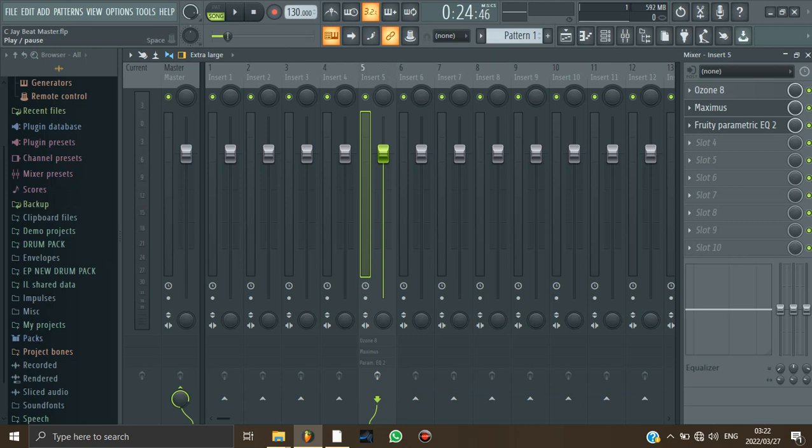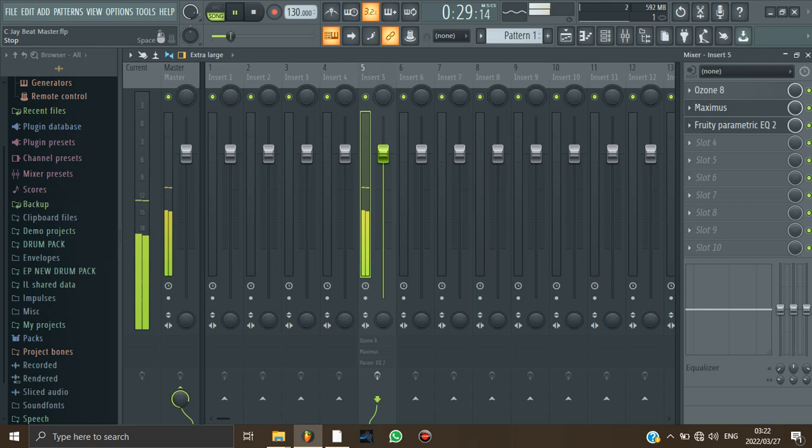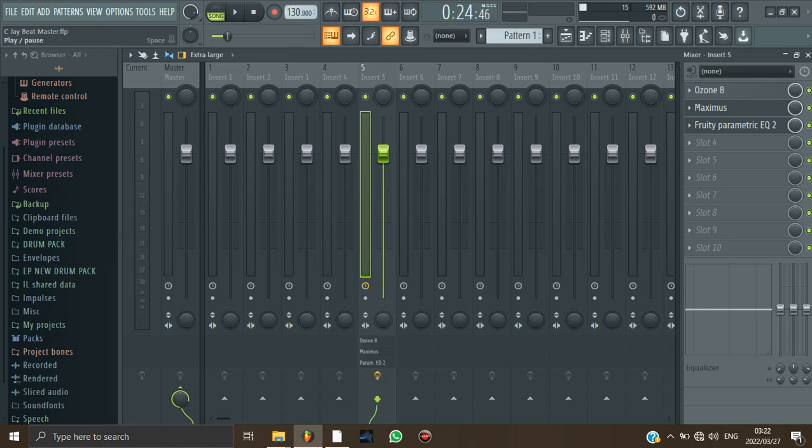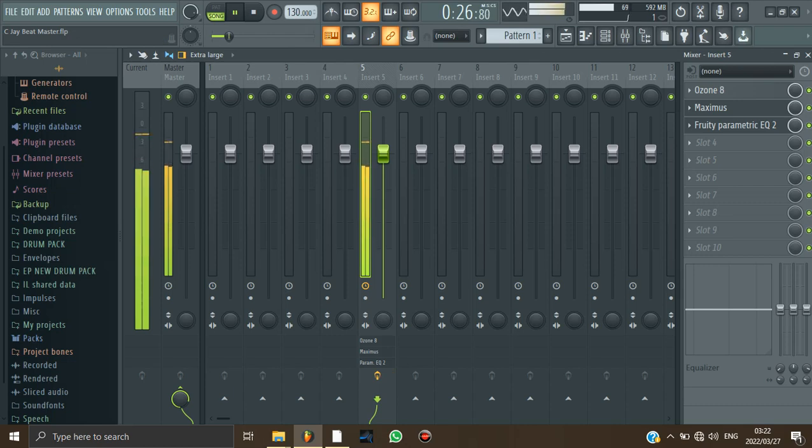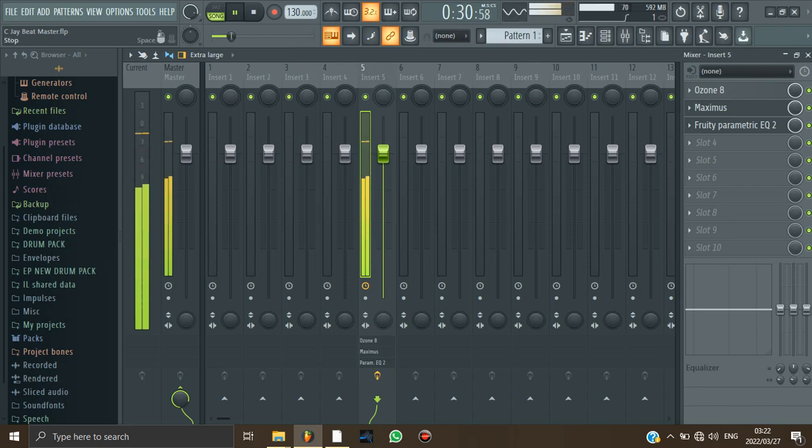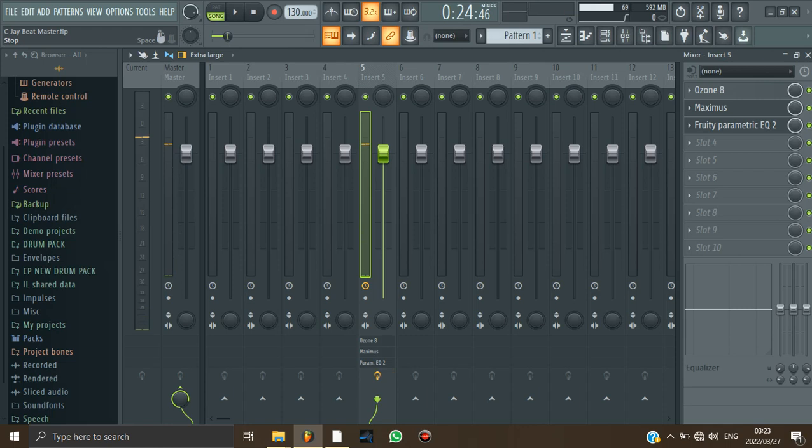Are you trying to get your beat from sounding like this to sounding like this? If it's something that you're looking for, then you are in the right video. In this video, I want to show you how you can master your beat from something like that to sound better. So let's get into it.